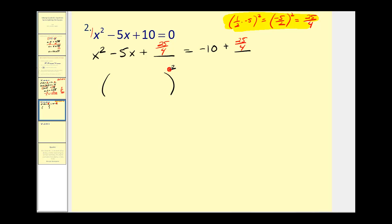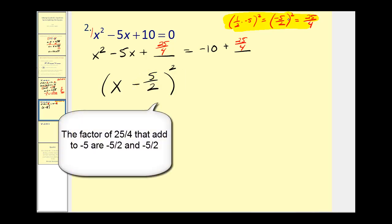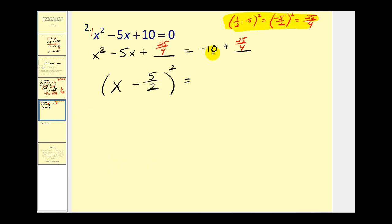This is the main reason why it's so important to show the calculation of one-half b squared. When we go to factor this, we know it's a perfect square trinomial. The number that goes in the binomial factor comes from whatever number we squared to get 25 fourths — we squared negative 5 halves to get 25 fourths, so this will be minus 5 halves. That's why I always show this step; it makes factoring much easier with fractions. On the right side, negative 10 over 1 is negative 40 over 4, and negative 40 over 4 plus 25 over 4 equals negative 15 fourths.